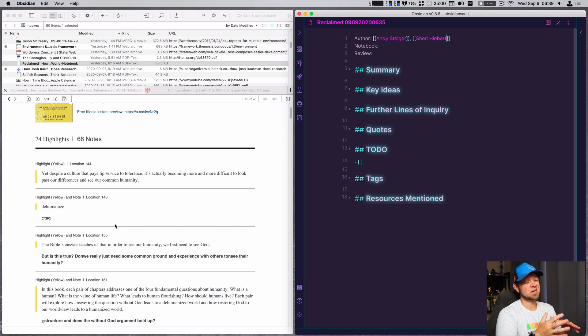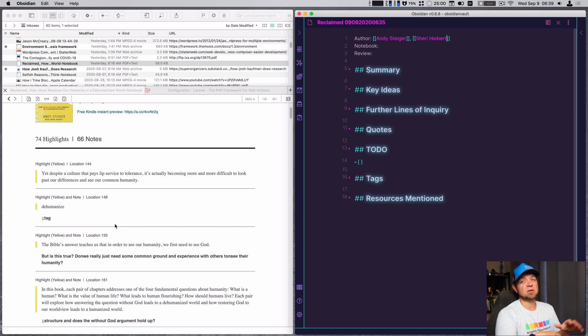I'm not going to do that today because then you'd be watching me write in a notebook, which would take a lot longer. And we're ultimately looking at my markup stuff.